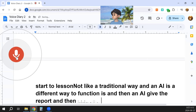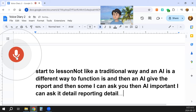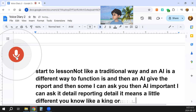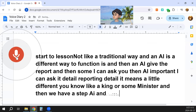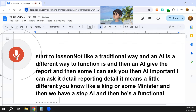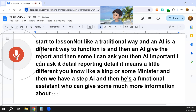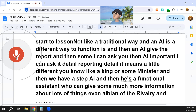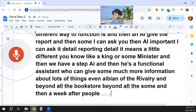AI gives reports, and I can ask the AI to report in detail. It's a little different — like a king or minister who has a staff. AI is a functional assistant who can provide much more information about many things, even beyond all the libraries, all the bookstores, and beyond all the summits. So newly, AI is dependable.